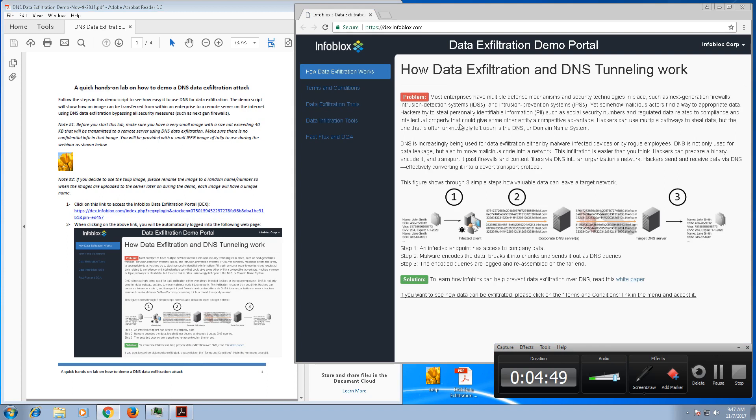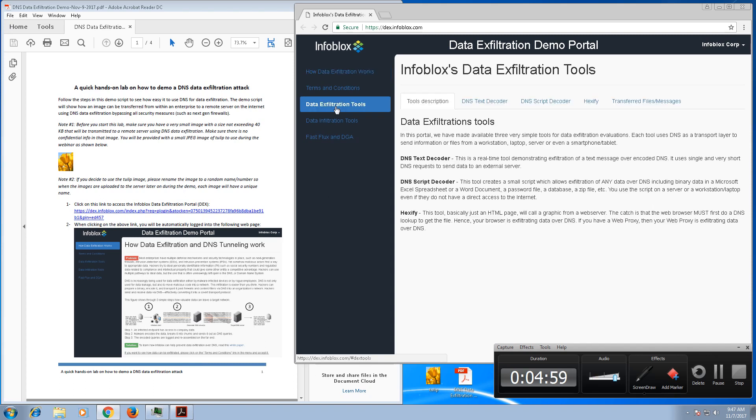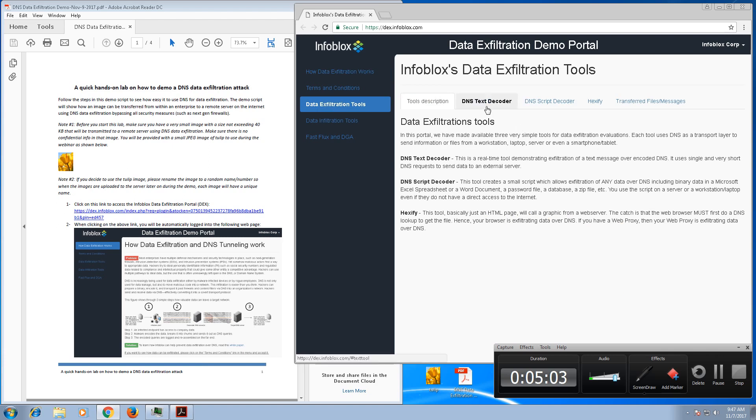Once you log into the portal, you will see the front page which basically gives you a high-level description of what this portal is all about. For our purposes, all I need you to do is click on the data exfiltration tool. There are multiple utilities over here that you could use, but the one that we need to use is called hexify.